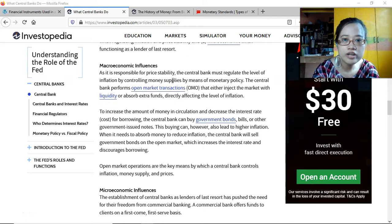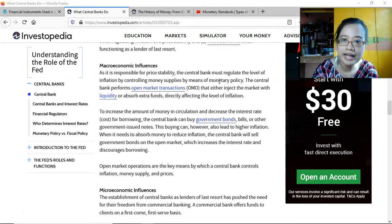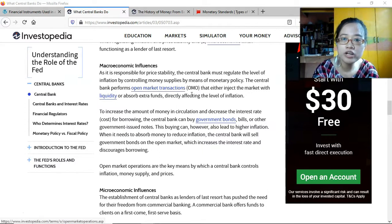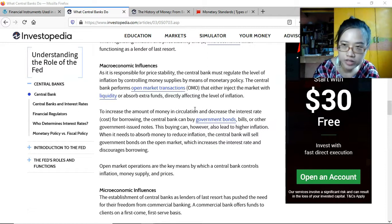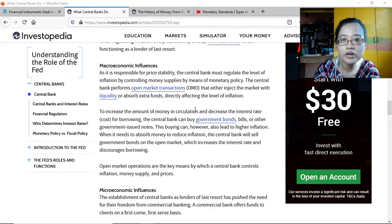On the macroeconomic side, the central bank is responsible for price stability by regulating the level of inflation through controlling money supply by means of monetary policy. The central bank performs open market transactions that either inject the market with liquidity or absorb extra funds, directly affecting the level of inflation. They can increase money in circulation and decrease the interest rate for borrowing, or buy government bonds so money goes into the market.